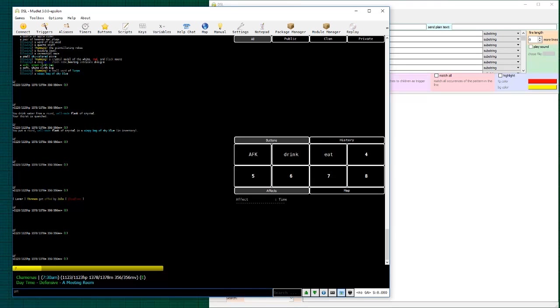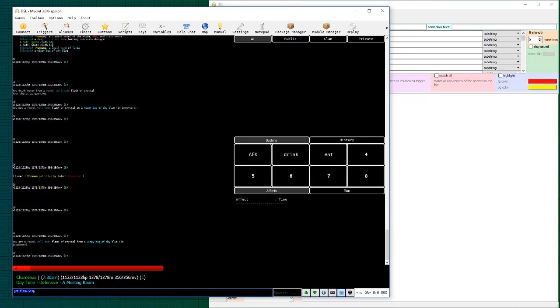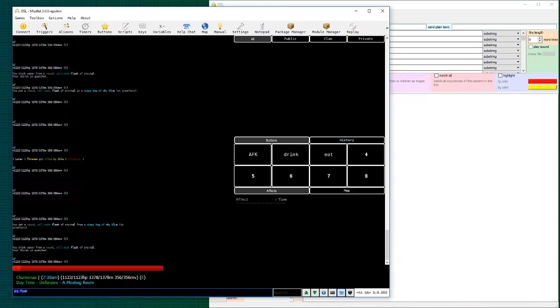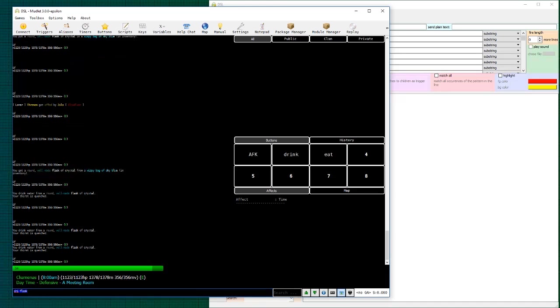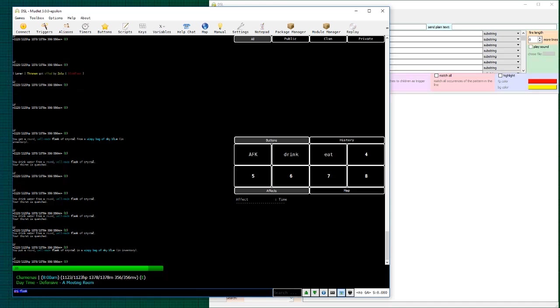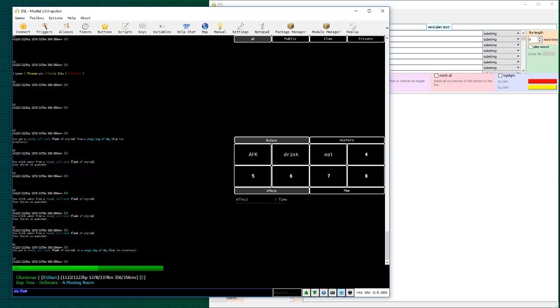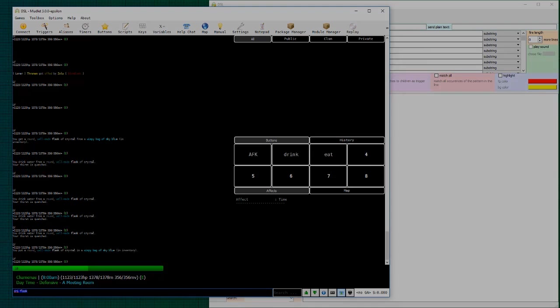And now if I get my flask from my bag and I drink it, what you'll notice is the very first time it doesn't do anything. That's how we want it to be. I drink again and again. And there we go. It goes into the bag. And there you go. You have made a very basic trigger and a slightly more intermediate trigger using variables. And it really didn't take that much effort.